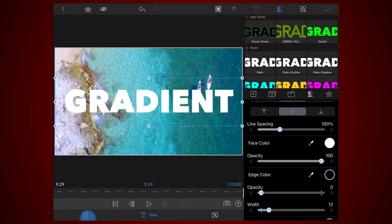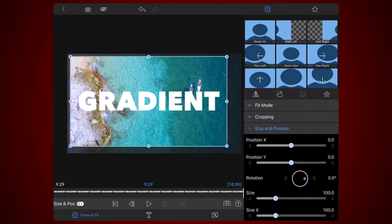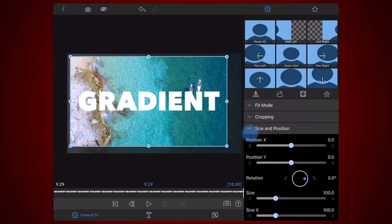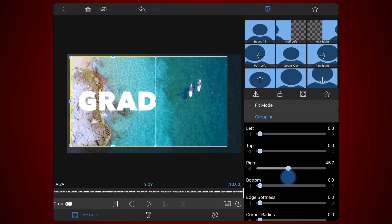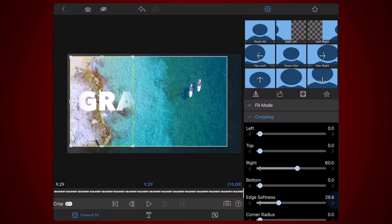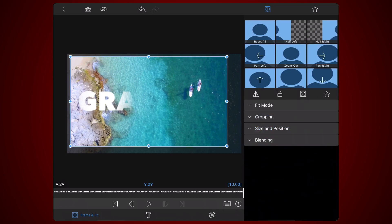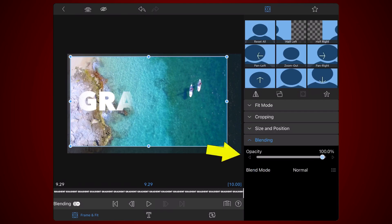Adjust the cropping settings. Set the right value to 60 and edge softness to 30. Check the value of opacity under blending. It should be 100%. Don't change it.